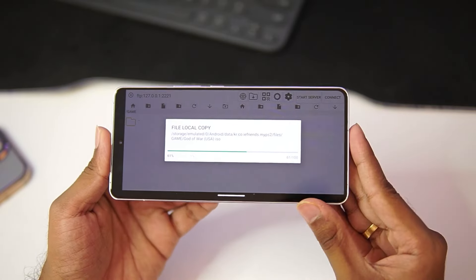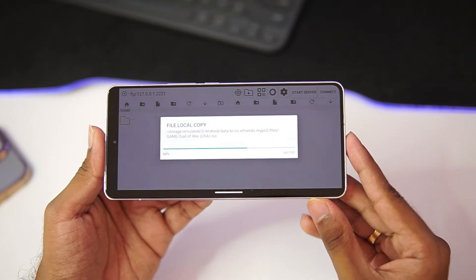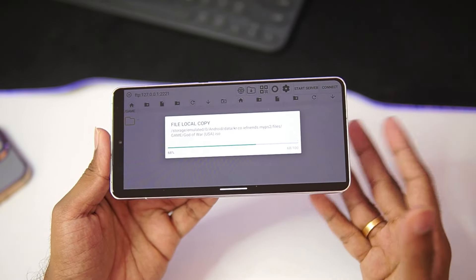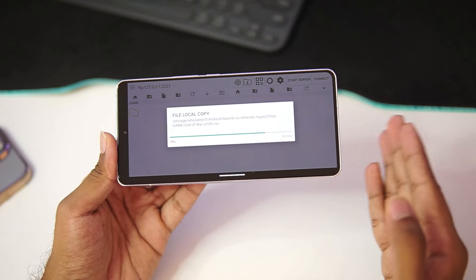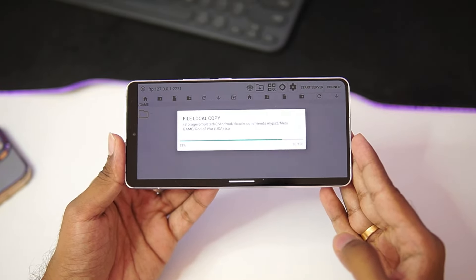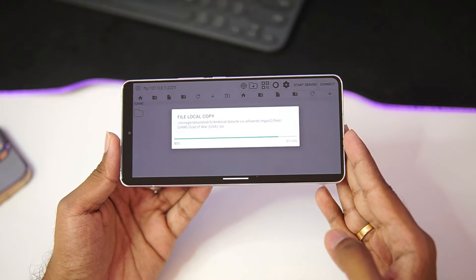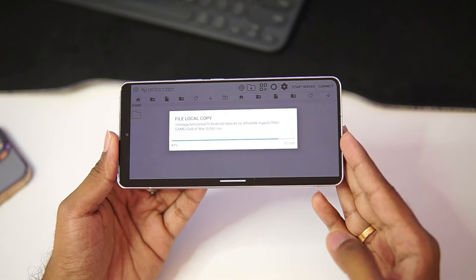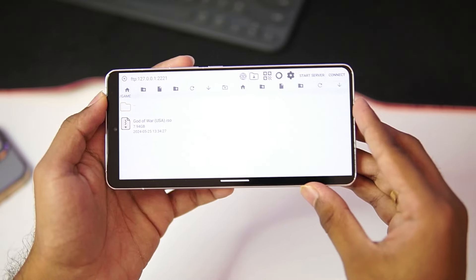MyPS2 emulator does not ask for many permissions or storage permissions. That's why this method is what we'll need to use instead of providing some permissions, so I think this is a pretty secure app. Let's see how well it actually works in terms of emulating a PS2 game — we'll be testing out God of War PS2 on this emulator.